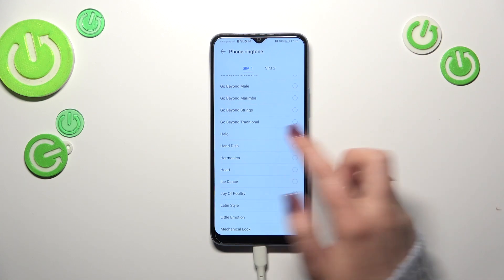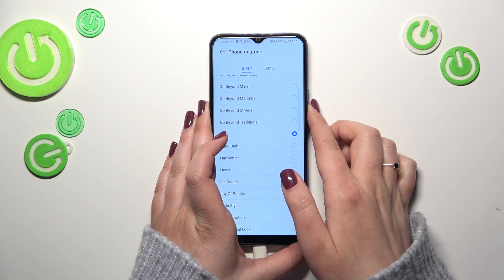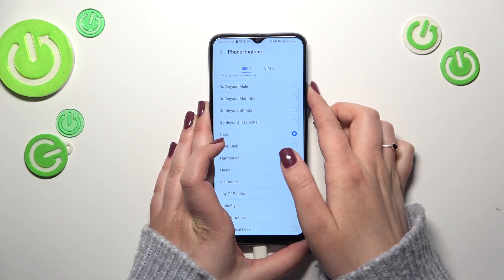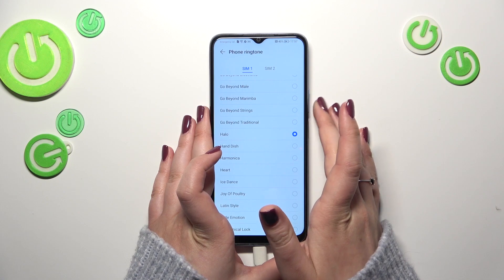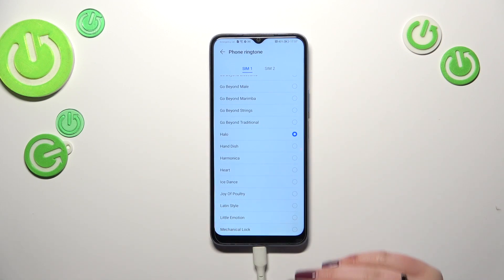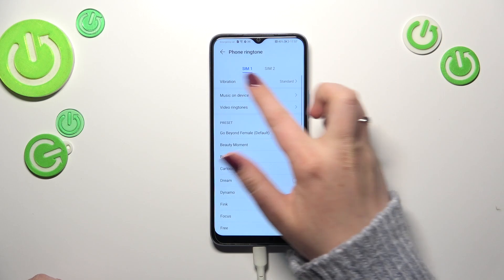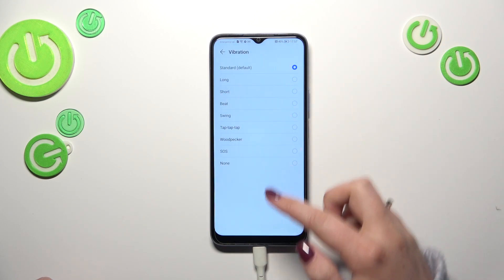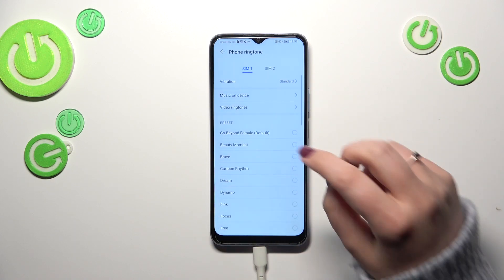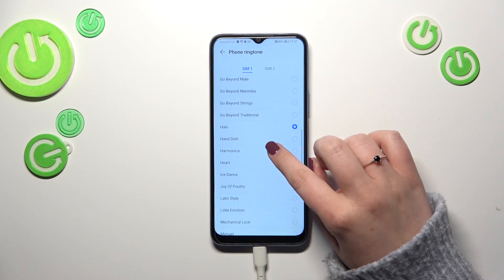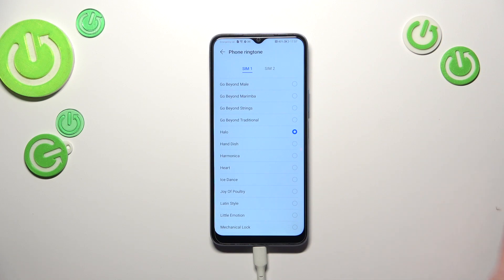If you want to listen to how a particular ringtone sounds before setting it, just tap on it. Remember to turn up your volume so you'll be able to hear it. You'll also be able to feel the vibrations and change the vibration pattern.